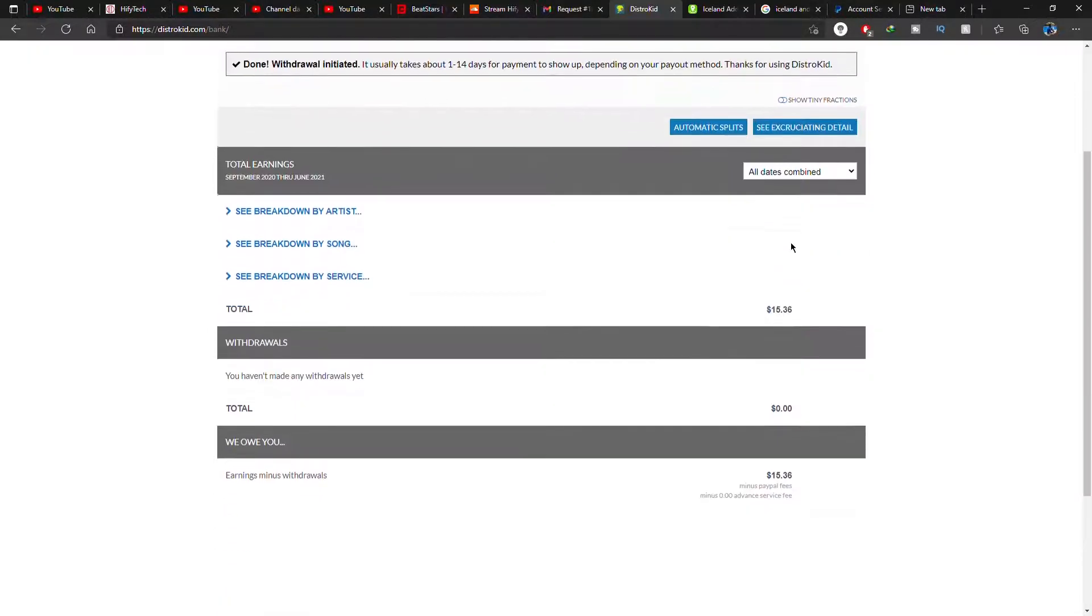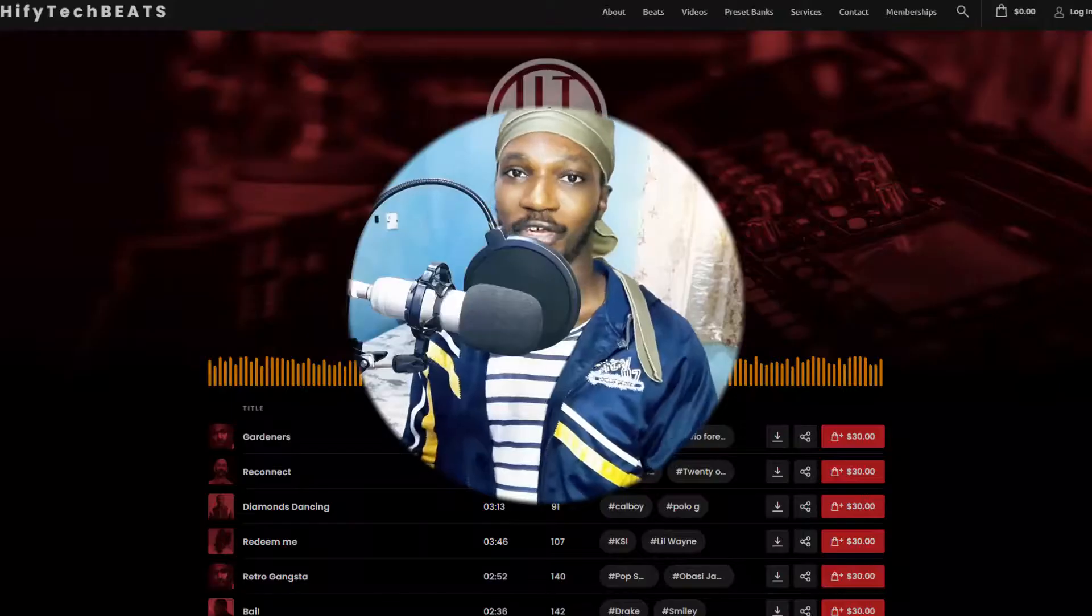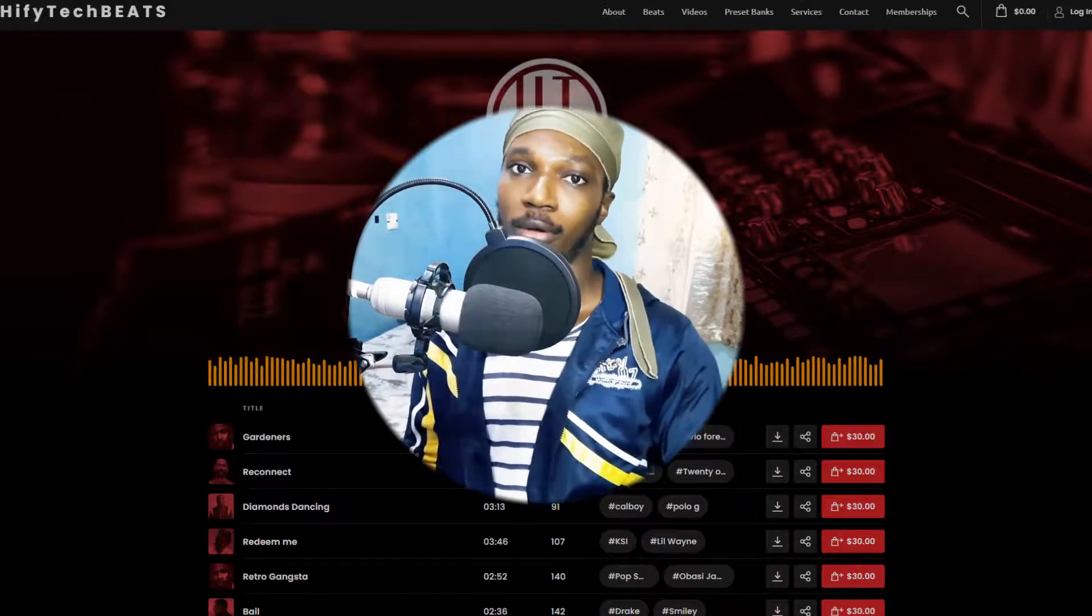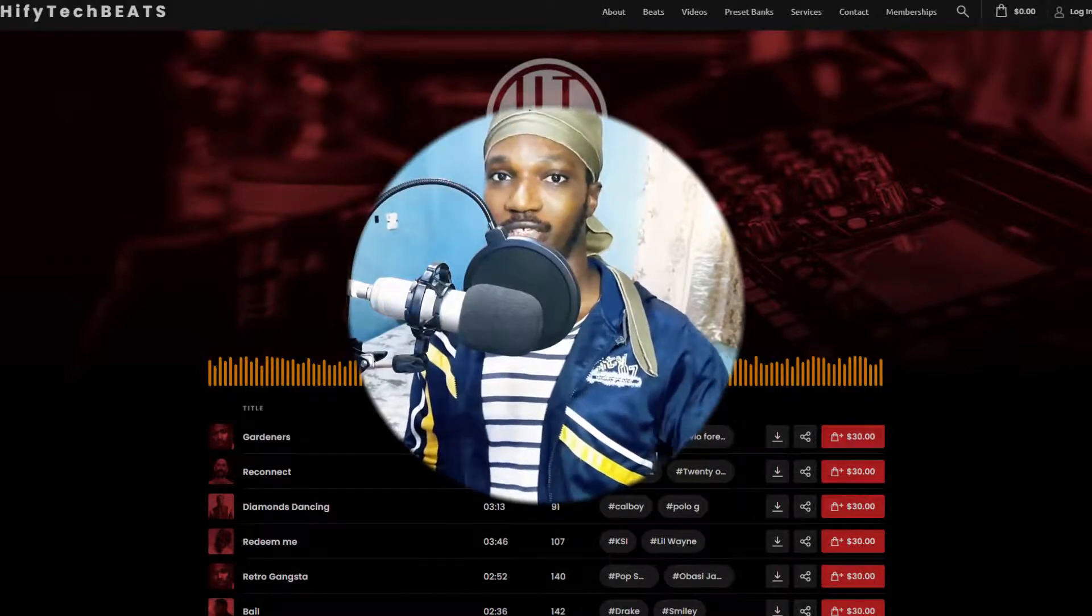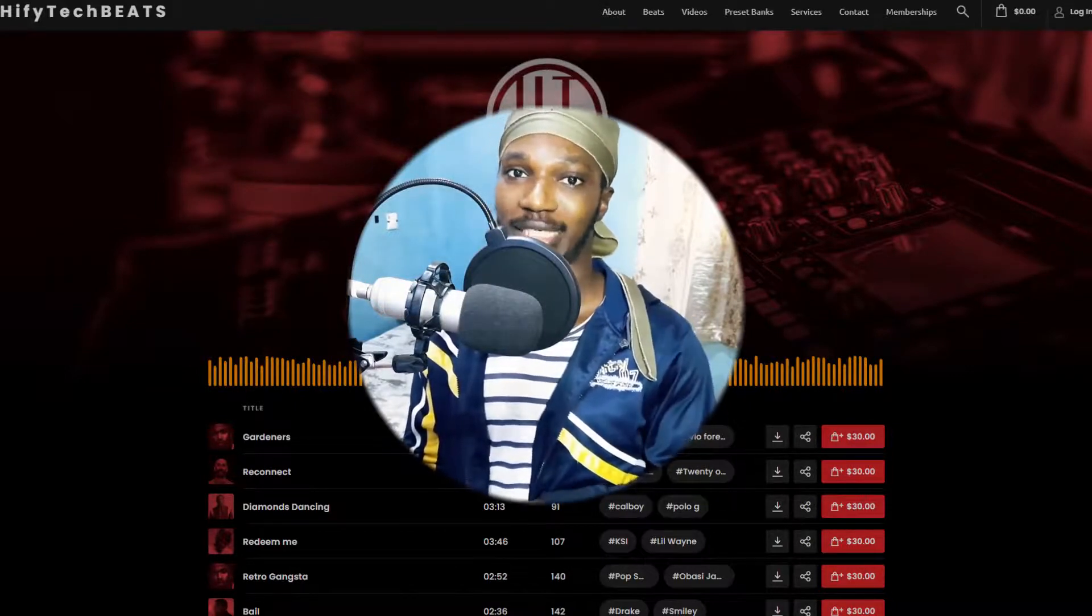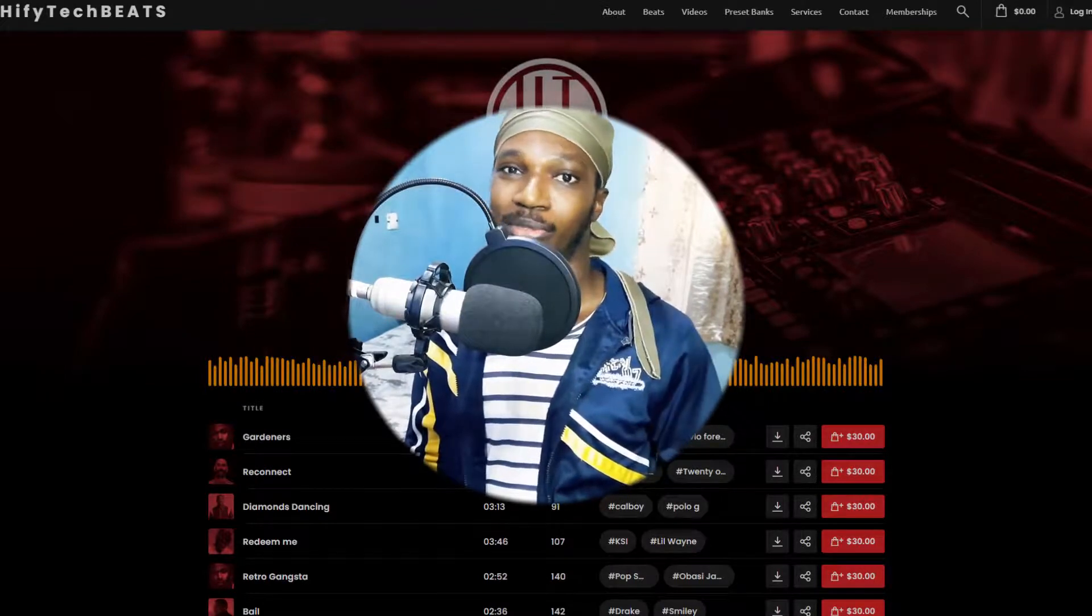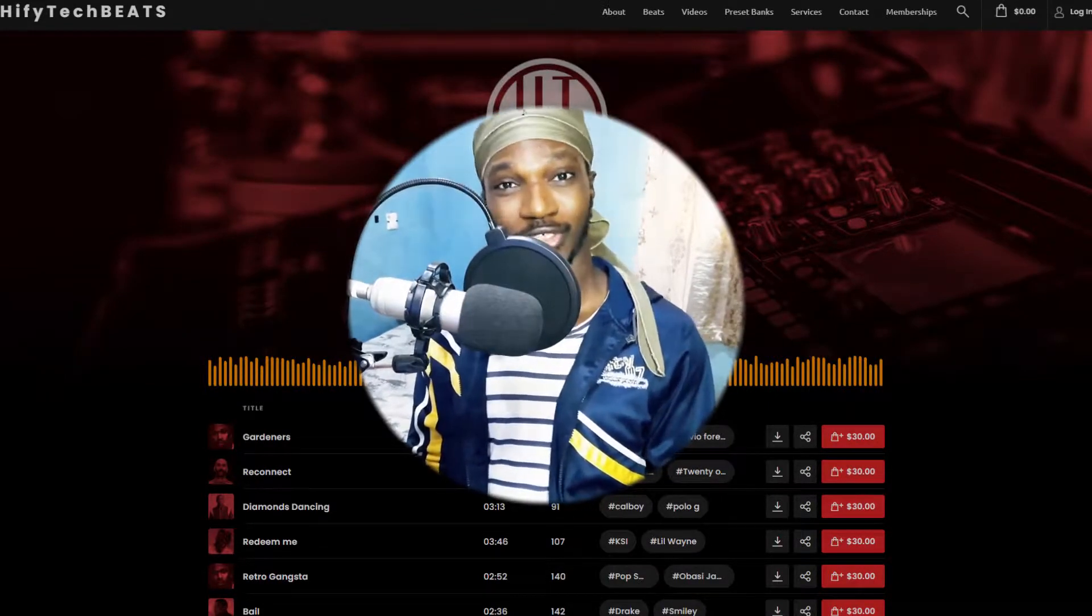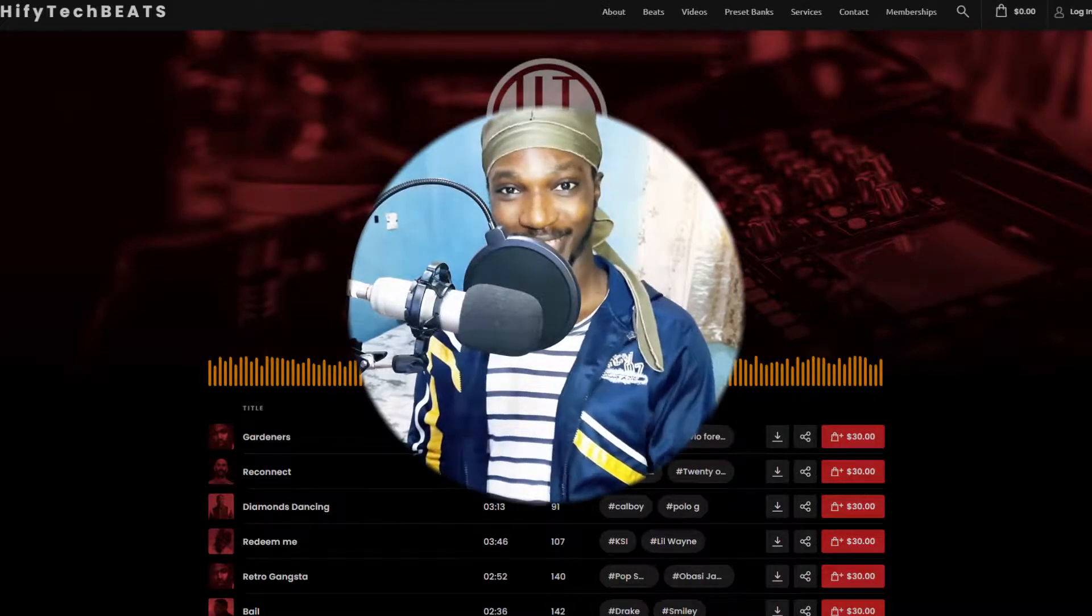If you're new to DistroKid, you can sign up by using my registration link. It's gonna get you seven percent off discount, and you can also make your money back on DistroKid by sharing your own registration link too. So it's actually a good business.